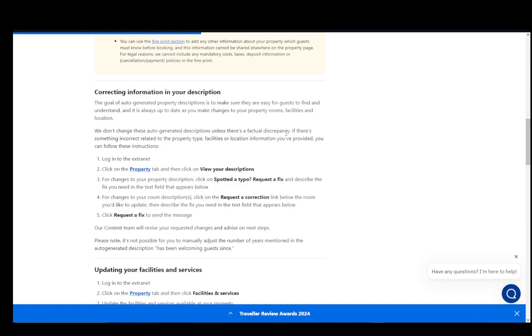Hey everybody, welcome to another tutorial video. In this video, I'll be explaining how you can change the information of your booking.com listing. Let's get right into it.